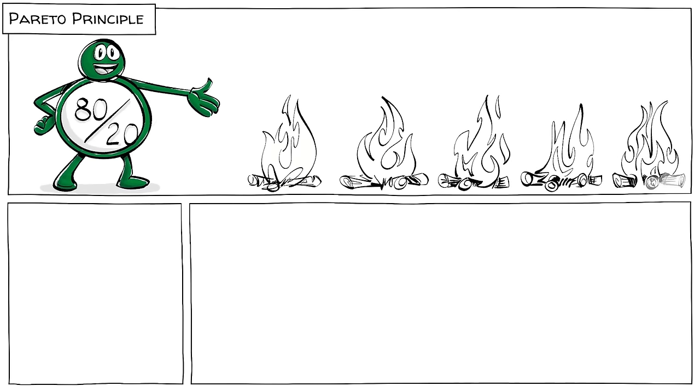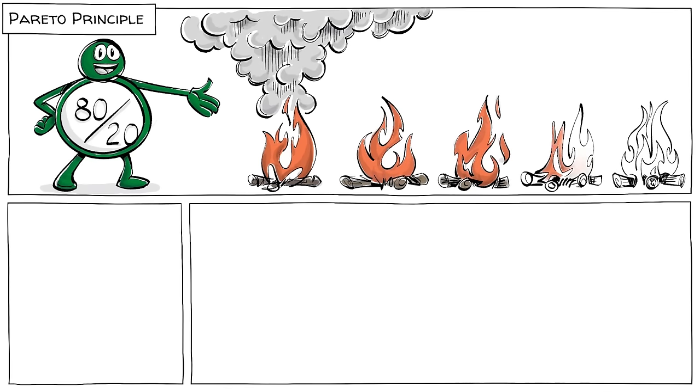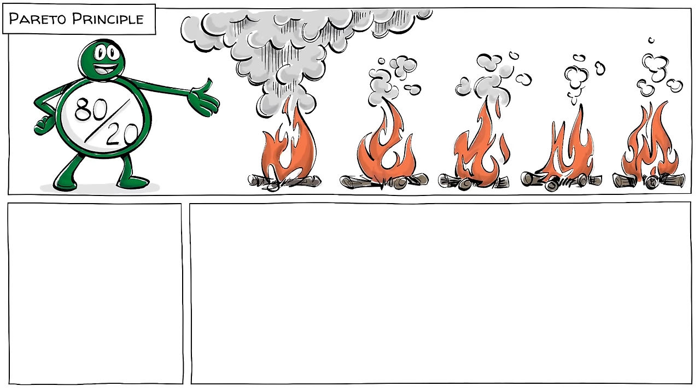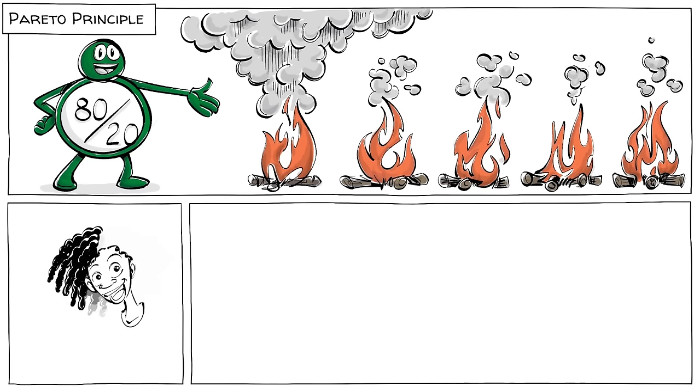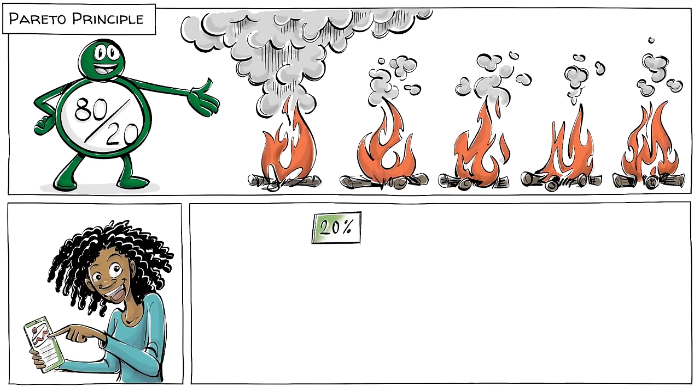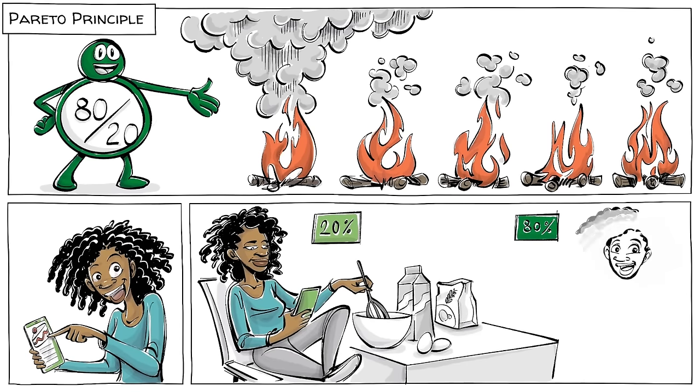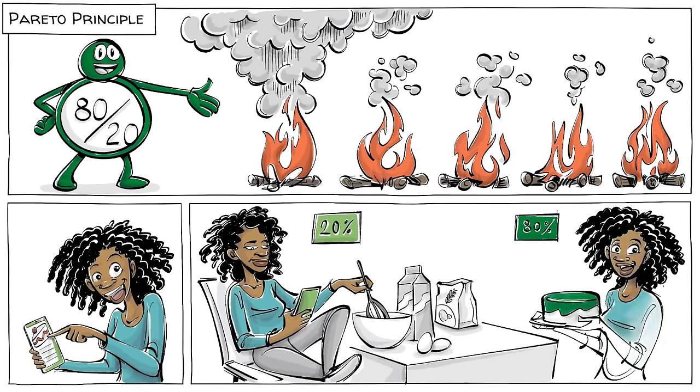The Pareto Principle, also known as the 80-20 rule, states that often 20% of the causes create around 80% of the outcomes, while the remaining causes are responsible for the rest. Or as a simple rule for self-help, 20% of your effort makes up 80% of your success.